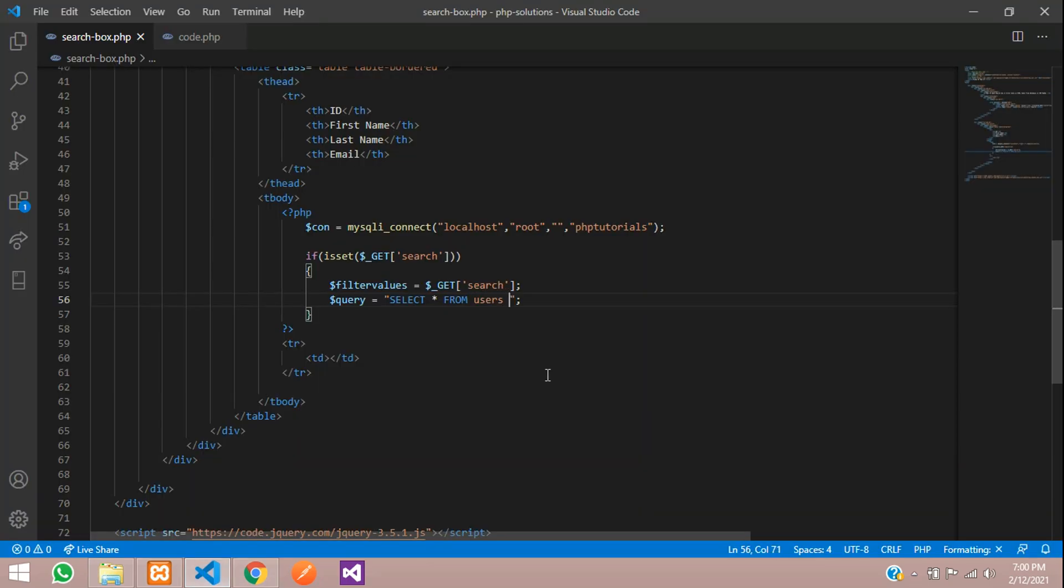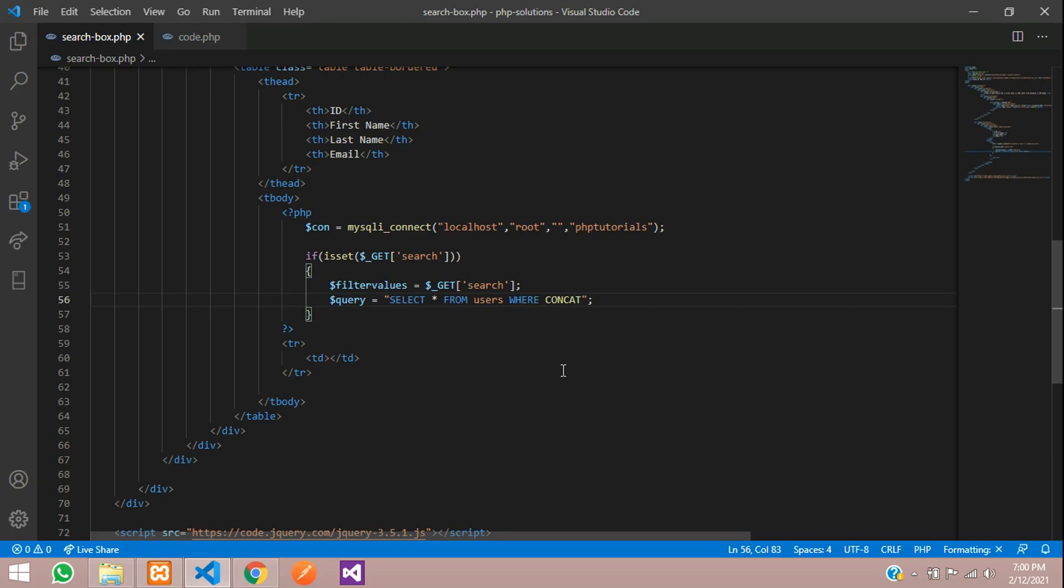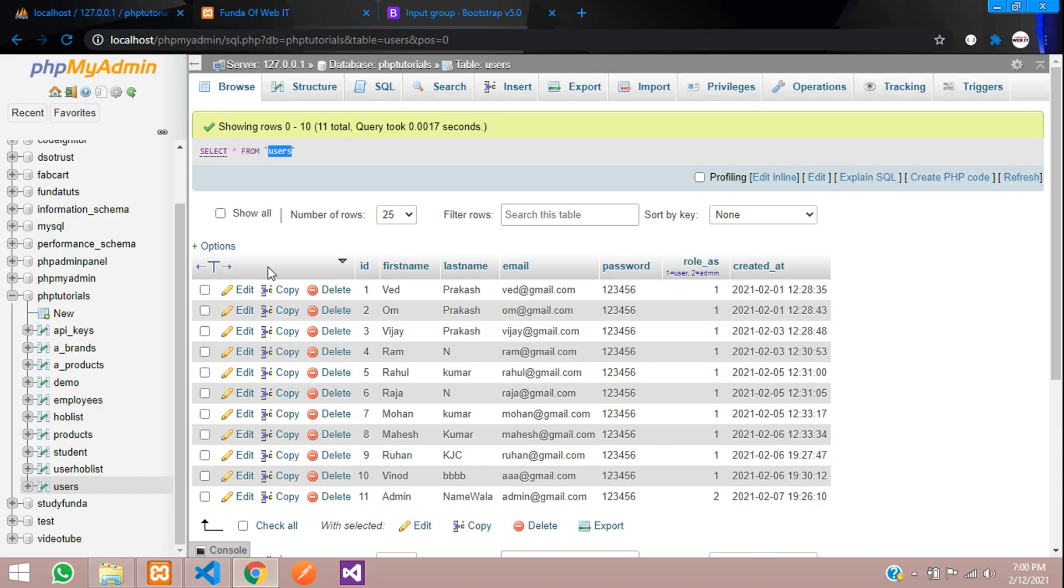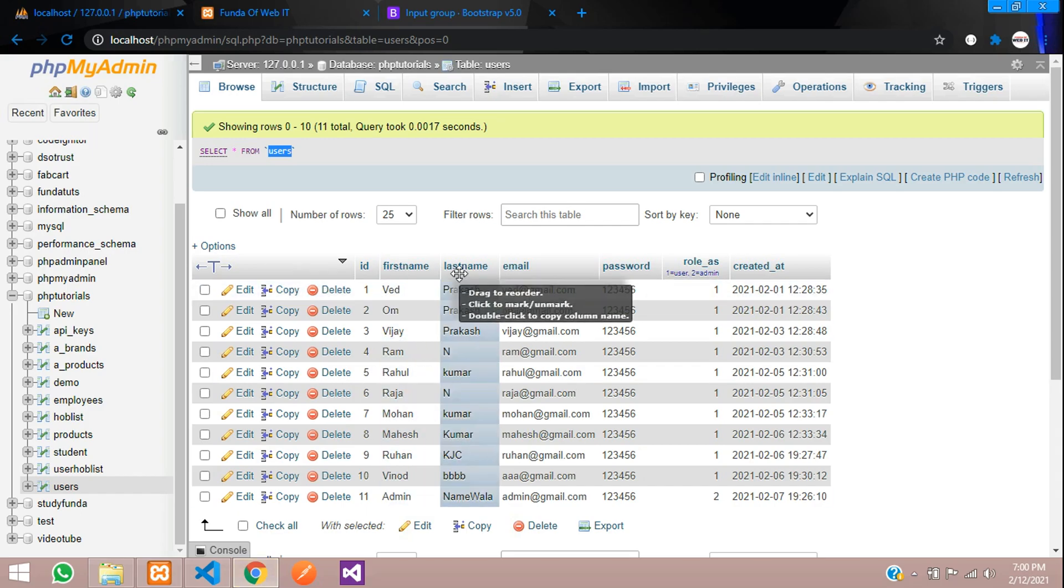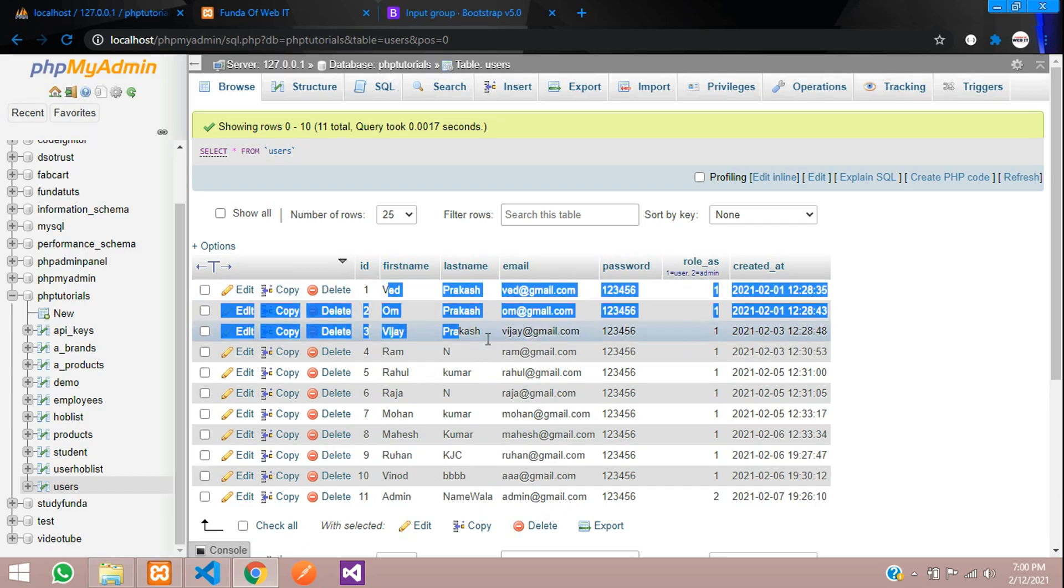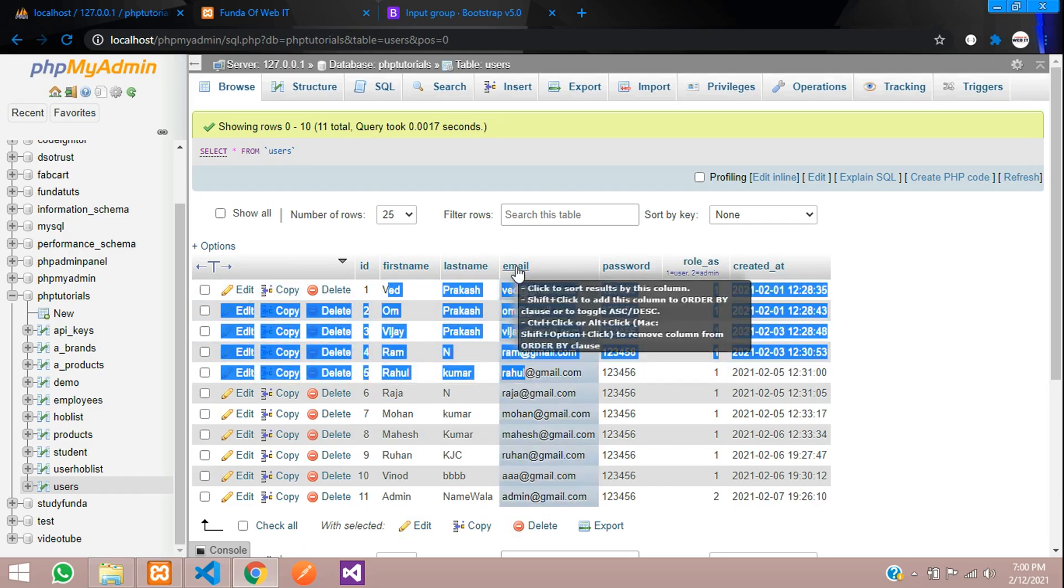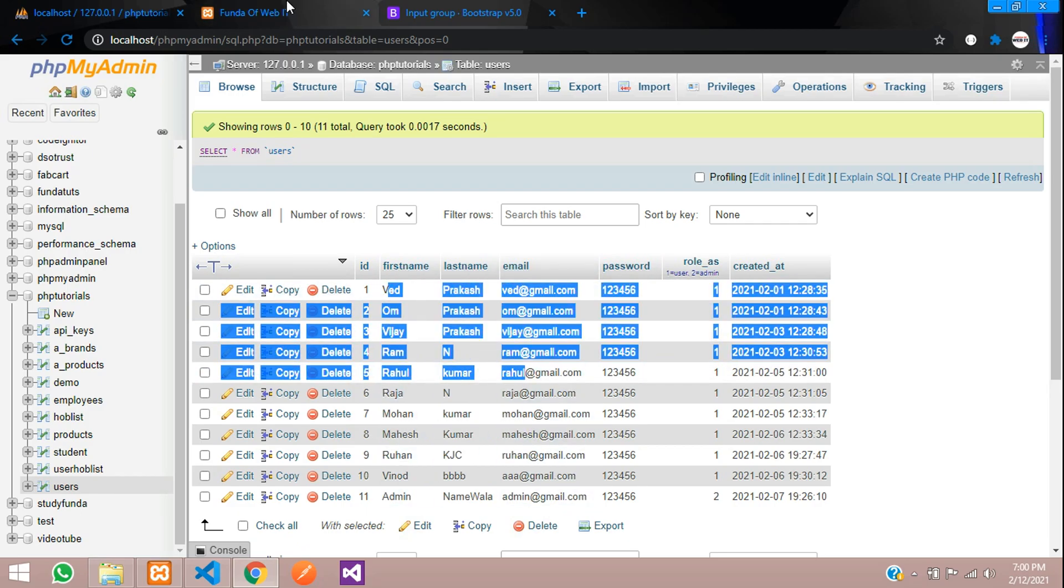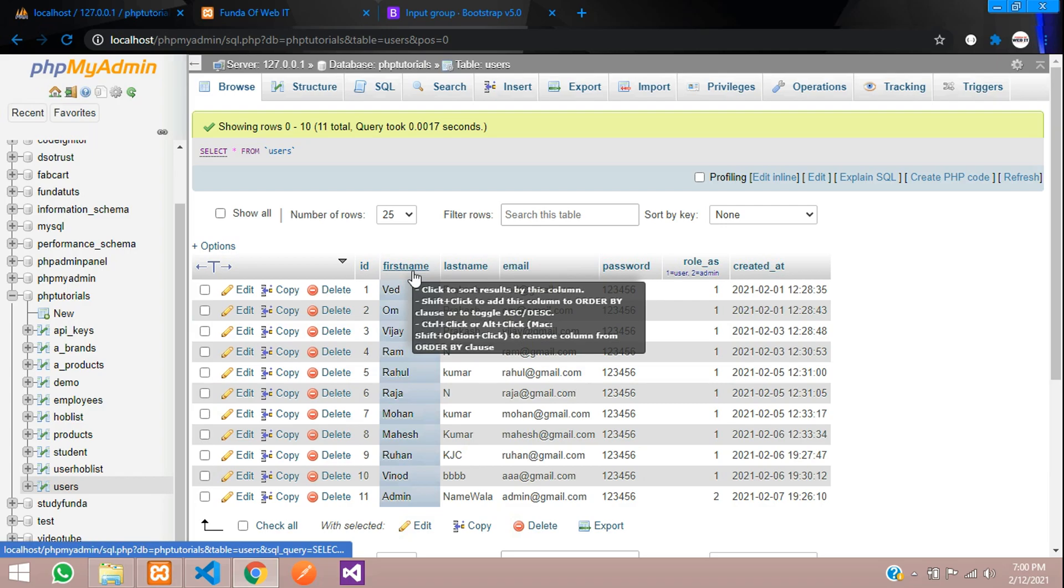Now you will use WHERE condition and one more condition that is CONCAT. Let's use CONCAT. Inside this, you are going to search what fields you want to search. I want to search the first name, last name, and email. I want these three records to be searched and fetch the data.